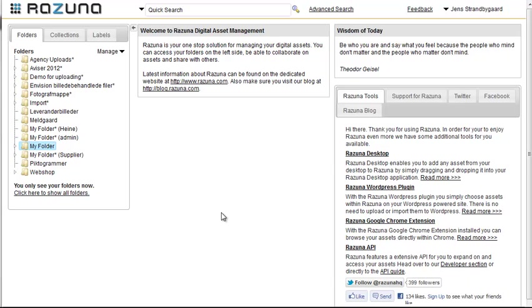Hello and welcome to this short tutorial on how to work with widgets on Rezuna. Widgets are designed to allow you to easily share assets from Rezuna on your website and even to allow users to add assets to Rezuna without being logged in.